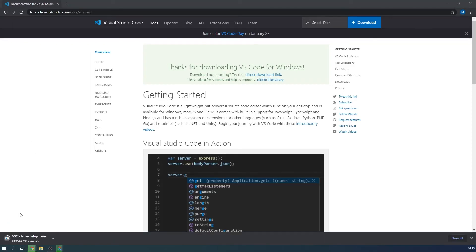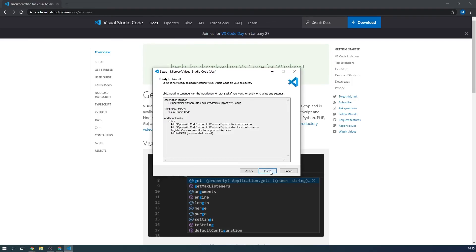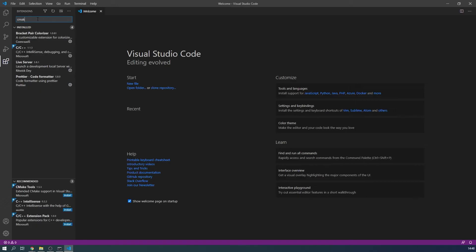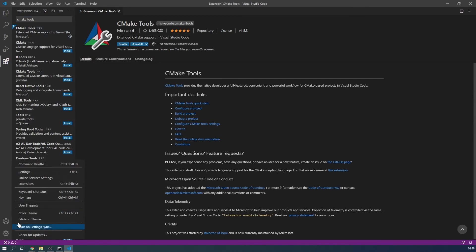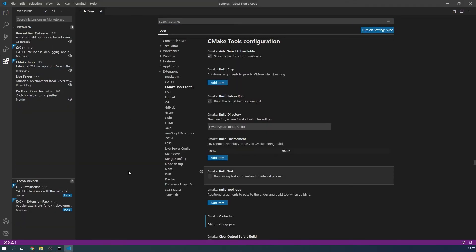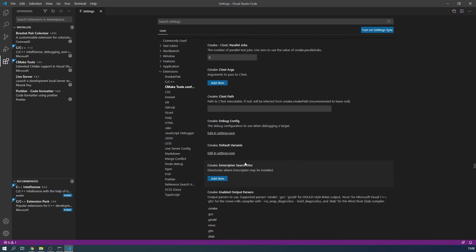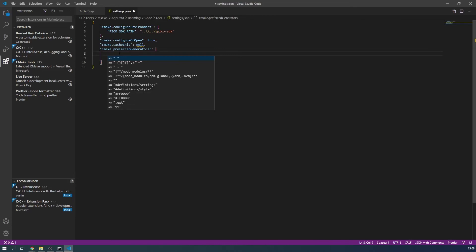Now that we know the toolchain has been set up correctly, we can install Visual Studio Code. Navigate to the website and hit download. Open Visual Studio Code by using the code command in the Developer Command Prompt and navigate to the extensions panel. Search for the CMake Tools plugin and press install. Now select the gear icon in the bottom left of the window, select Settings, then Extensions, then find the CMake Tools section. Under the 'Configure Environment' section, press 'Add Item', then add the PICO_SDK_PATH with the value ..\..\pico-sdk. Scroll down further, then find the preferred generators setting. Open the settings.json file and add the following in quotes: NMake Makefiles. Save and close this file.